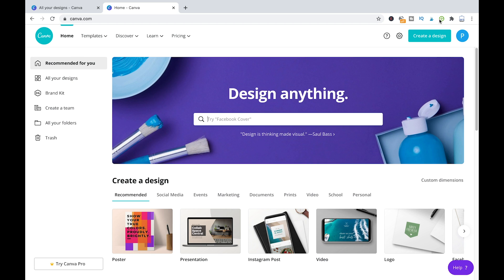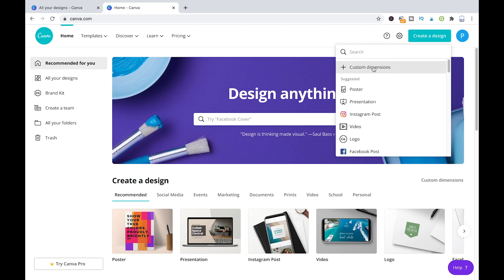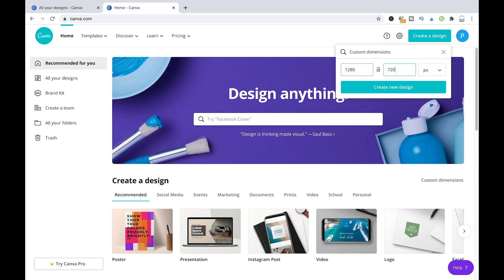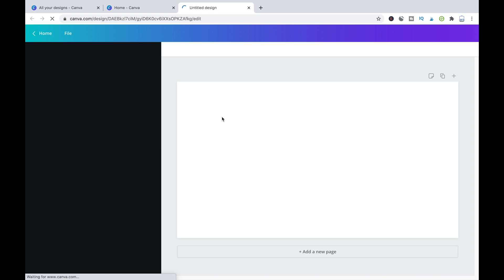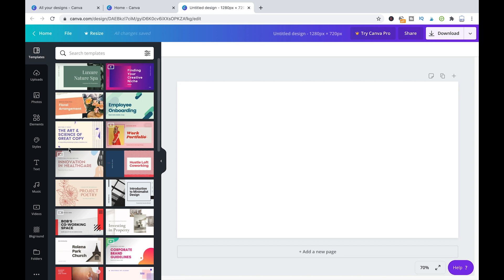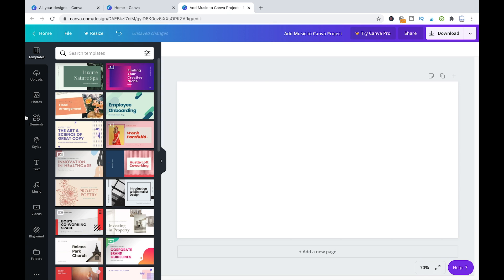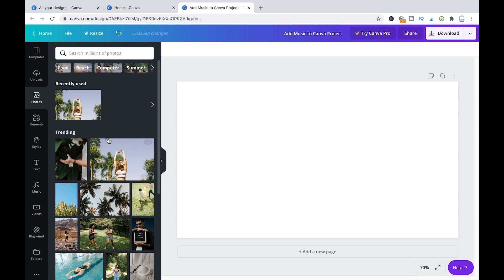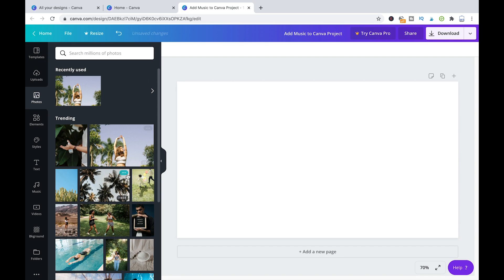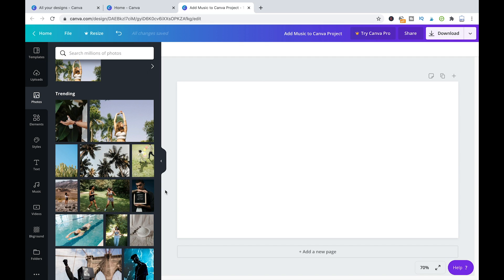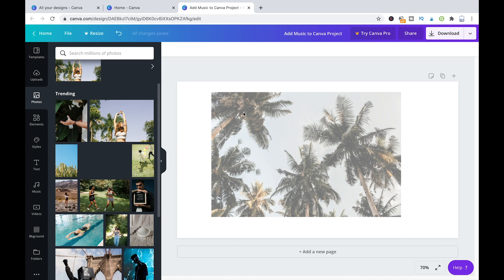First of all, we are going to create the design here. Custom dimensions, let's make something like that. Create new design and we are going to name that add music to Canva project. And now I'm going to add a photo, whatever it doesn't really matter, and then we're going to add some music to that.